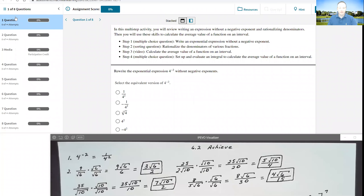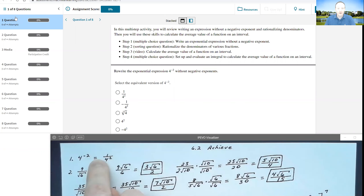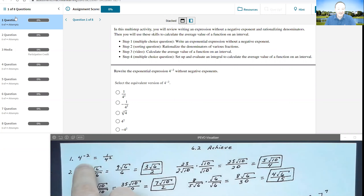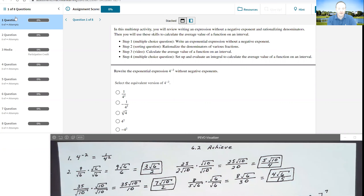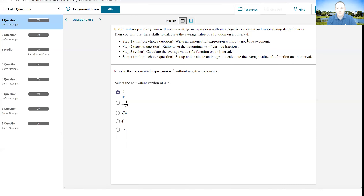For section 6.2, the Achieve assignment is really quick. The first question here, I'm really not sure why it's in the assignment — it's ridiculously easy. It's just wanting you to recall your properties of exponents, asking us to find the equivalent form of four to the negative two power. We know a negative exponent in the numerator means you have a positive exponent in the denominator. So our correct and only choice here would be one over four squared. We select that and move on.